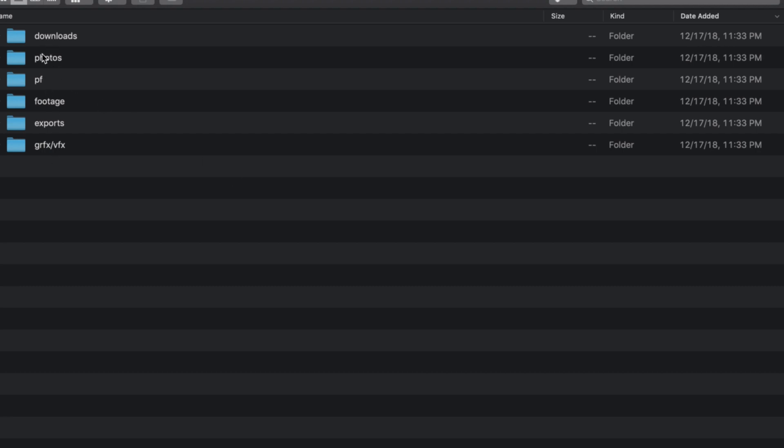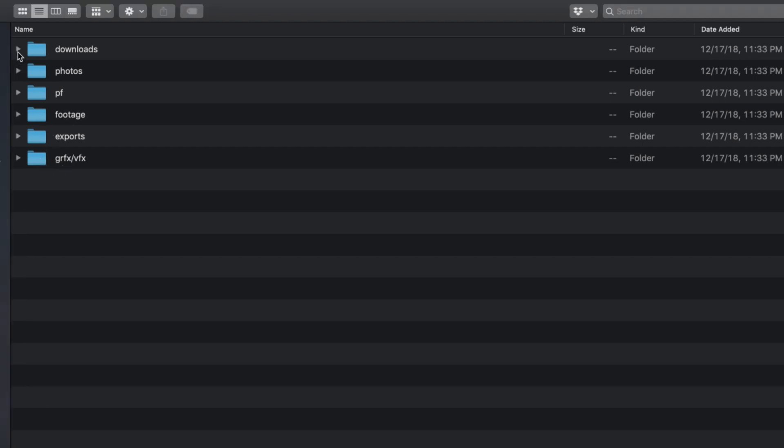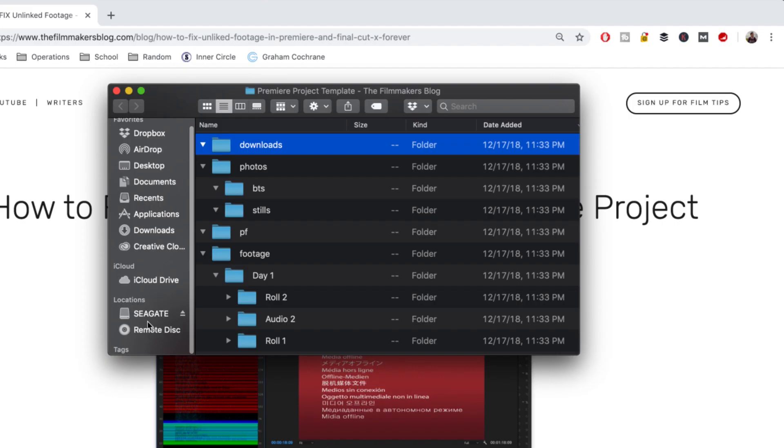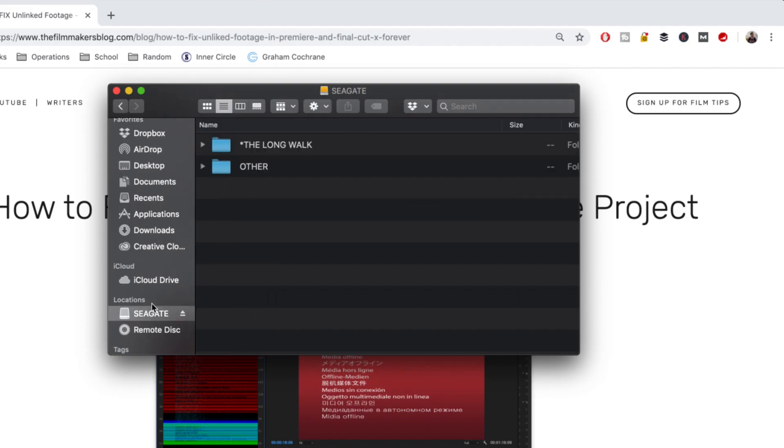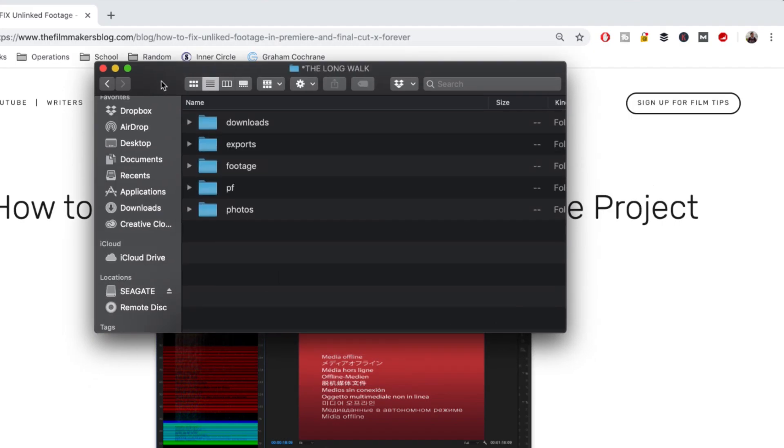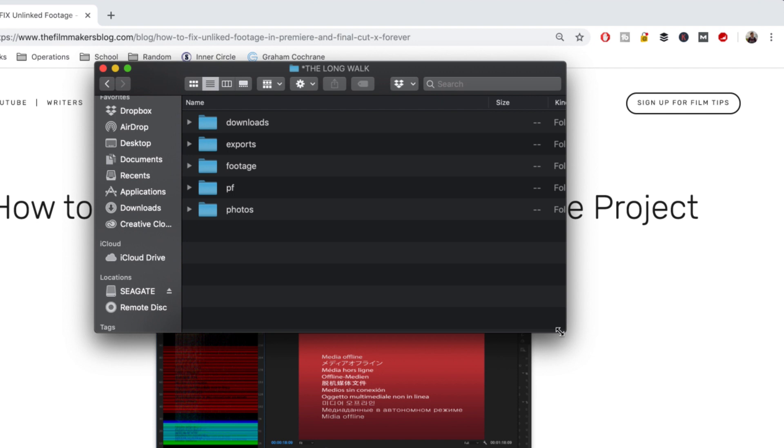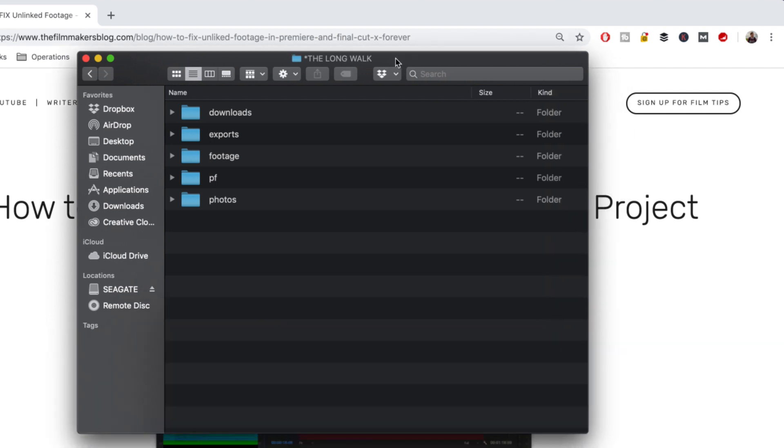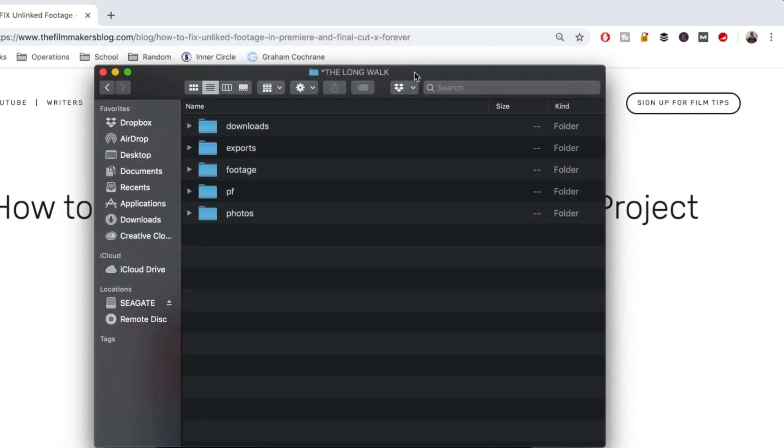So this is the template that I've created and it comes in six parts. You have downloads, photos, project files, footage, exports, and graphics and VFX. Now this one right here is just a blank folder. This is what you will get when you download the template. A buddy of mine created this and I kind of adopted it from him. And I love it so much I wanted to share it with all of you guys. So this is going to be a real live look on how this template can be used. I'm going to be showing you the project files for my latest film, The Long Walk. And let's go ahead and get started.